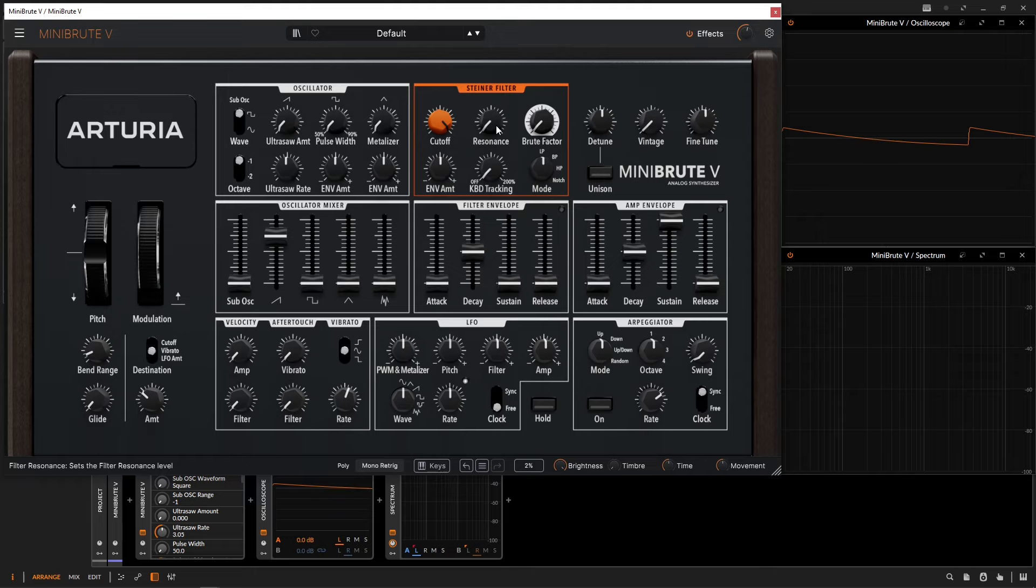If the input signal is rather low, then we get a nice clean sound. However, we get a dirtier sound with hotter input signals to the filter.